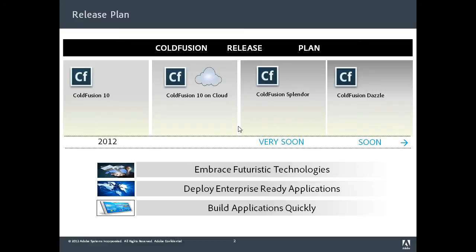This is a quick release plan for ColdFusion going forward. In 2012 we had ColdFusion 10 coming out. We recently had ColdFusion 10 on the cloud. ColdFusion Splendor is the code name for the next major version of ColdFusion, and Dazzle is the code name for the version after that.